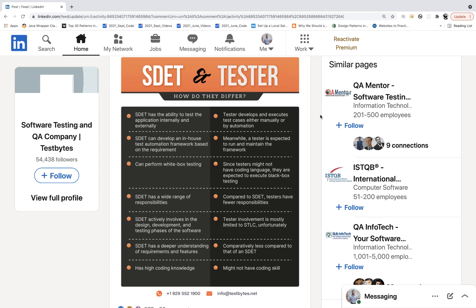I don't want to roast this — I don't know which company it is — but when I saw this, I thought of preparing a video on it. Just put your opinion in the comment section: is it the right comparison between SDED and the tester? So let's start.